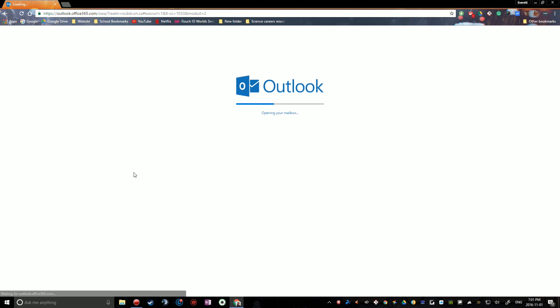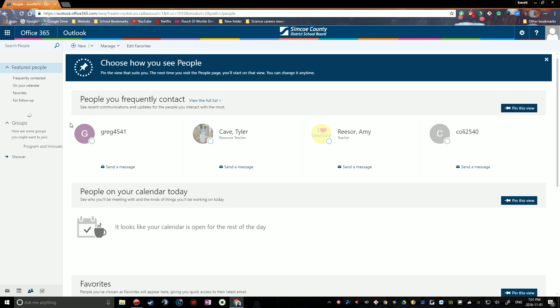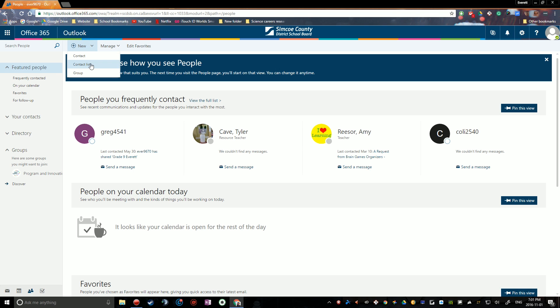And then when you get to the people screen, it could be different for you, I'm greeted with this screen you see here. And then what you want to do is go up here to this arrow next to the new button, top left corner of the screen, click on that arrow, and click contact list.